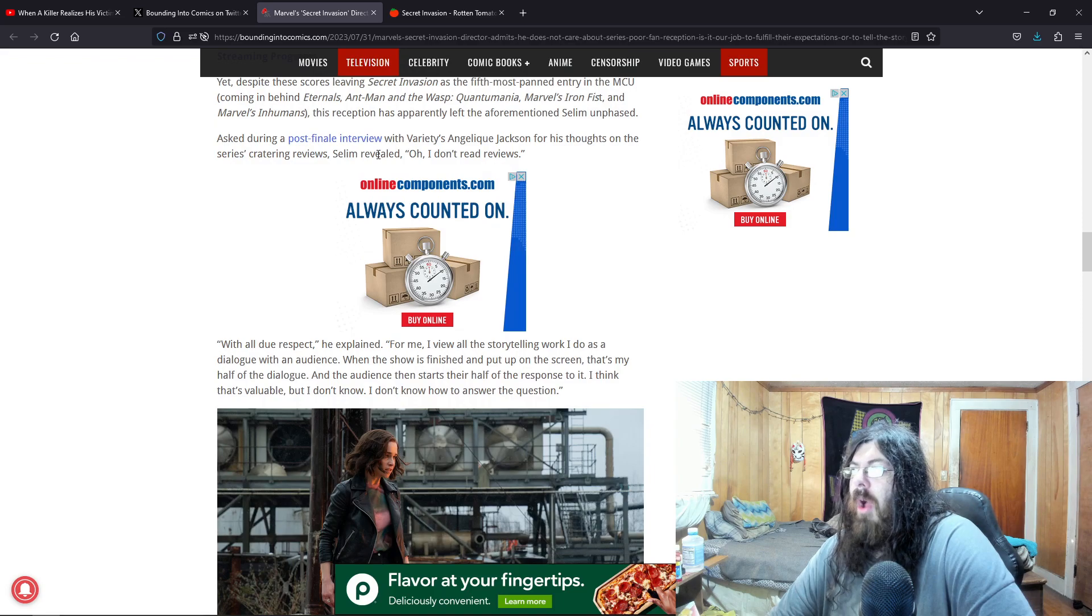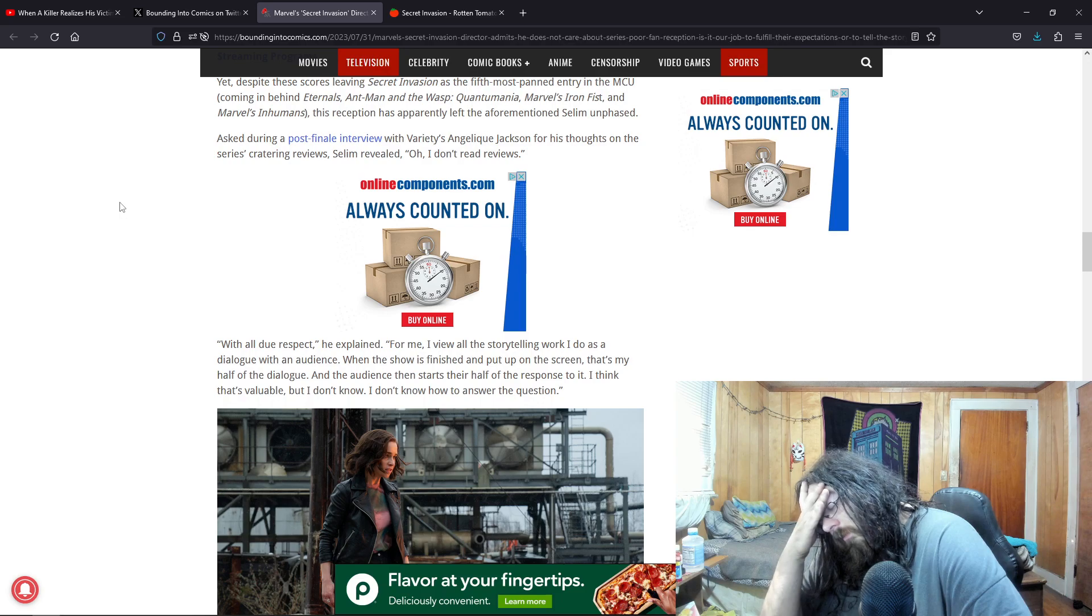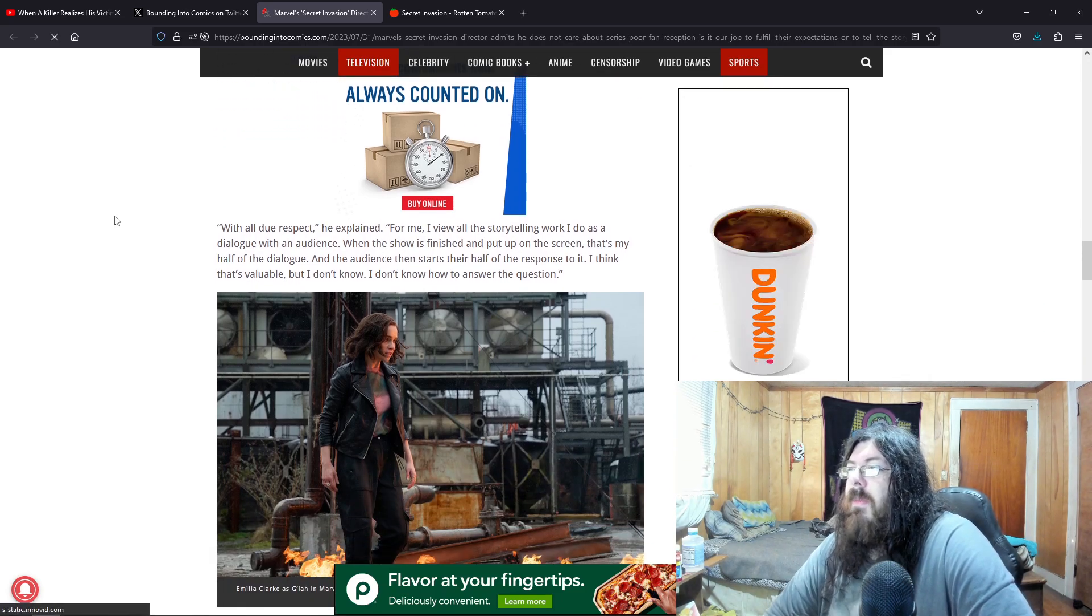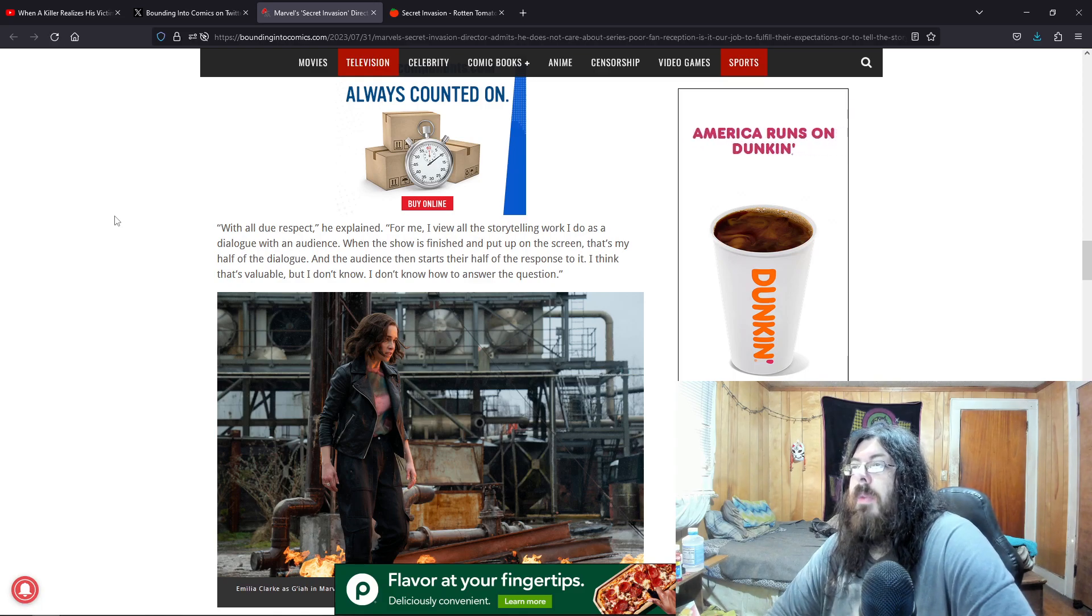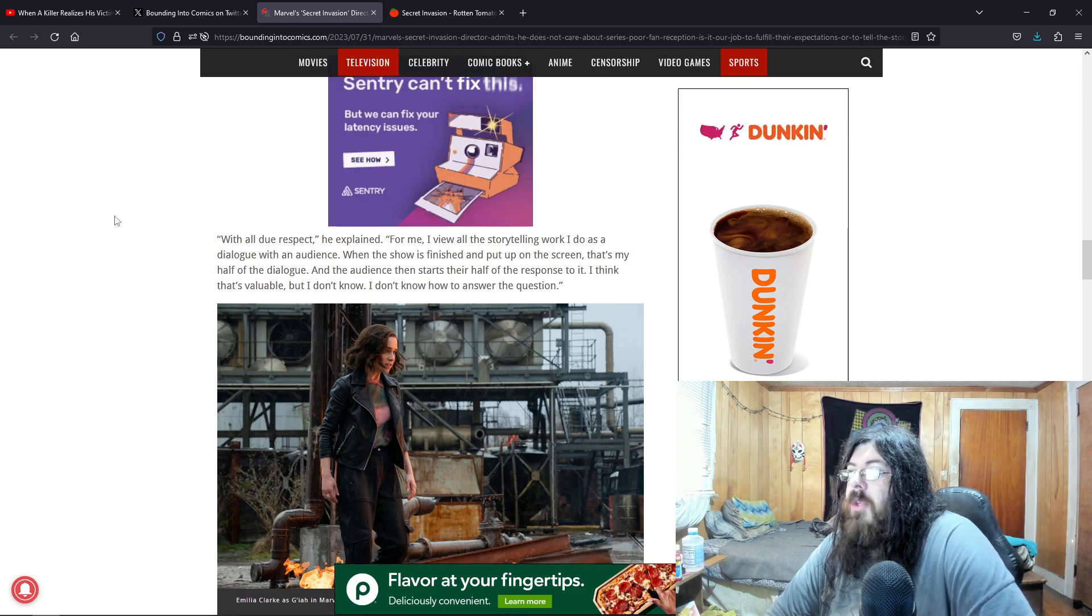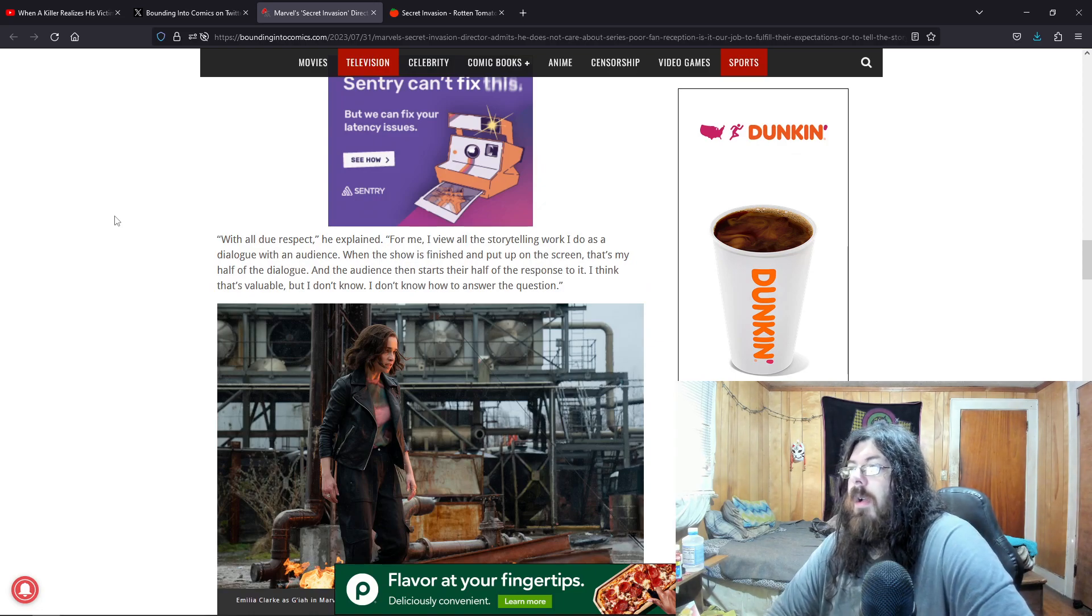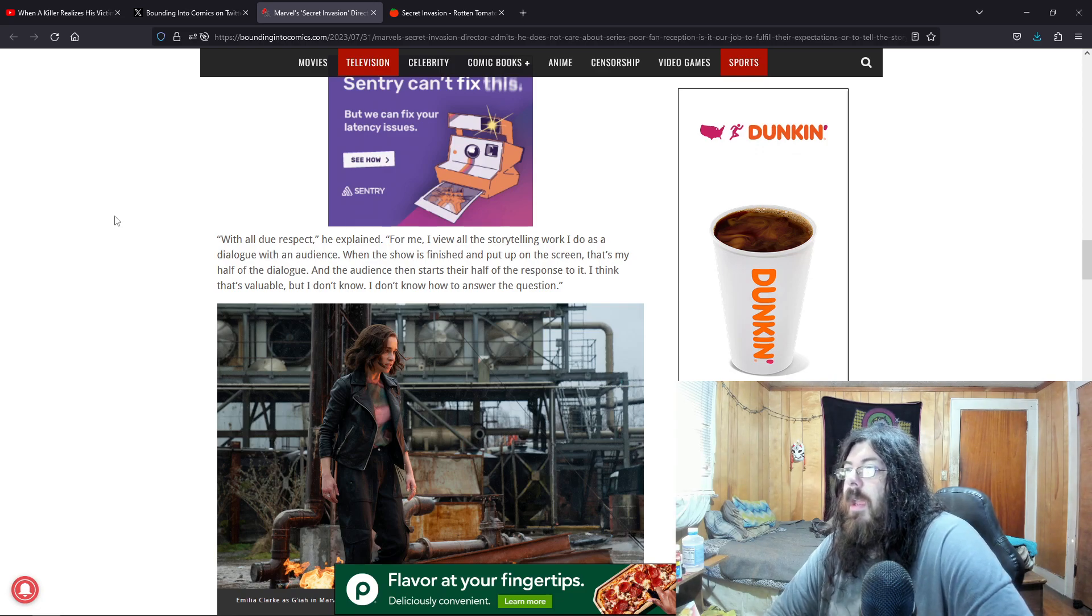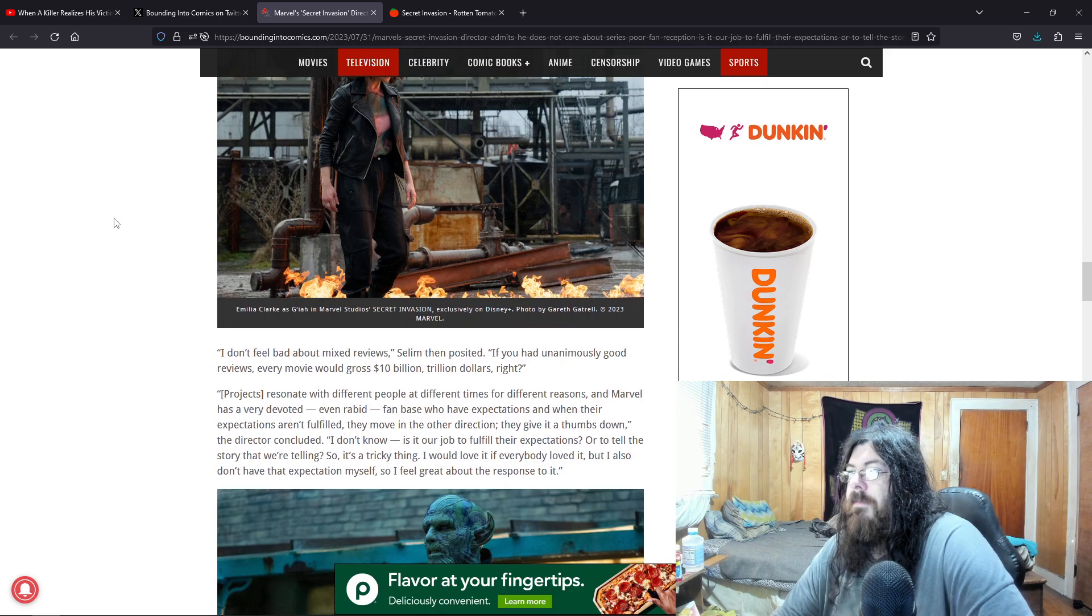But yeah, Disney had standards they had a passion they had a love for what they did they had quality product pushing the boundaries of what could be done in an animated film even live action stuff. But nowadays it's just so dime a dozen that it's just not magical anymore. And people are finally getting tired of it. Saleem revealed, oh, I don't read reviews. With all due respect, he explained, for me, I view all the storytelling work I do as dialogue with an audience.